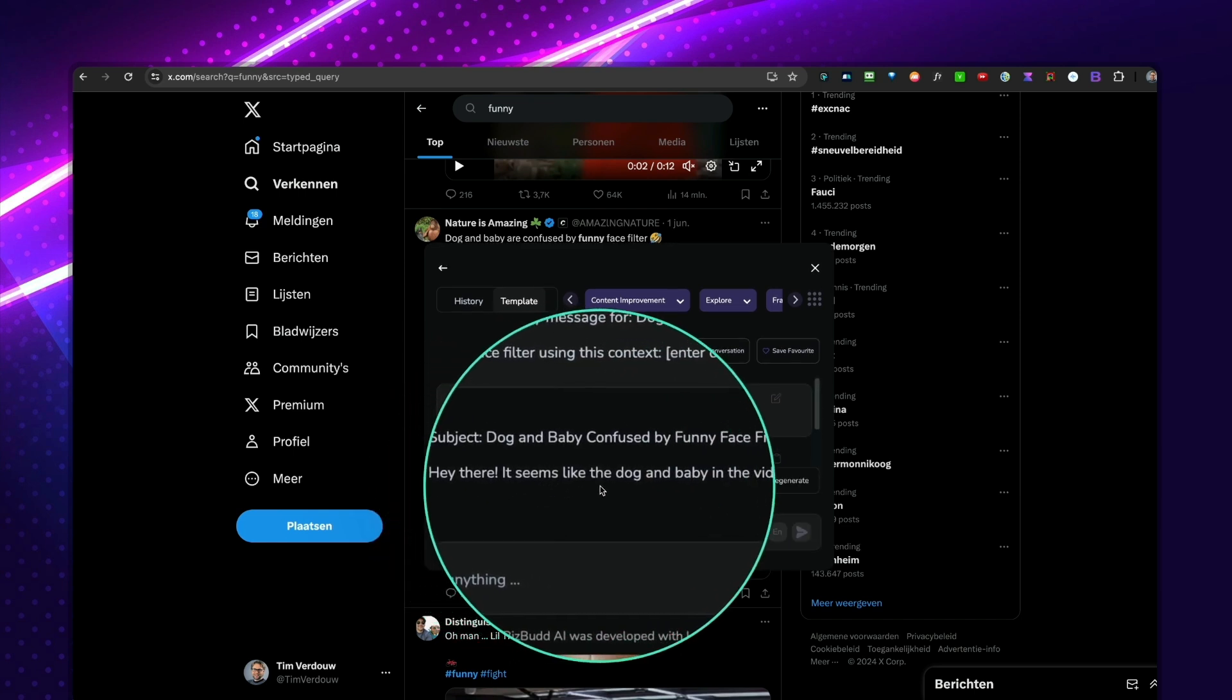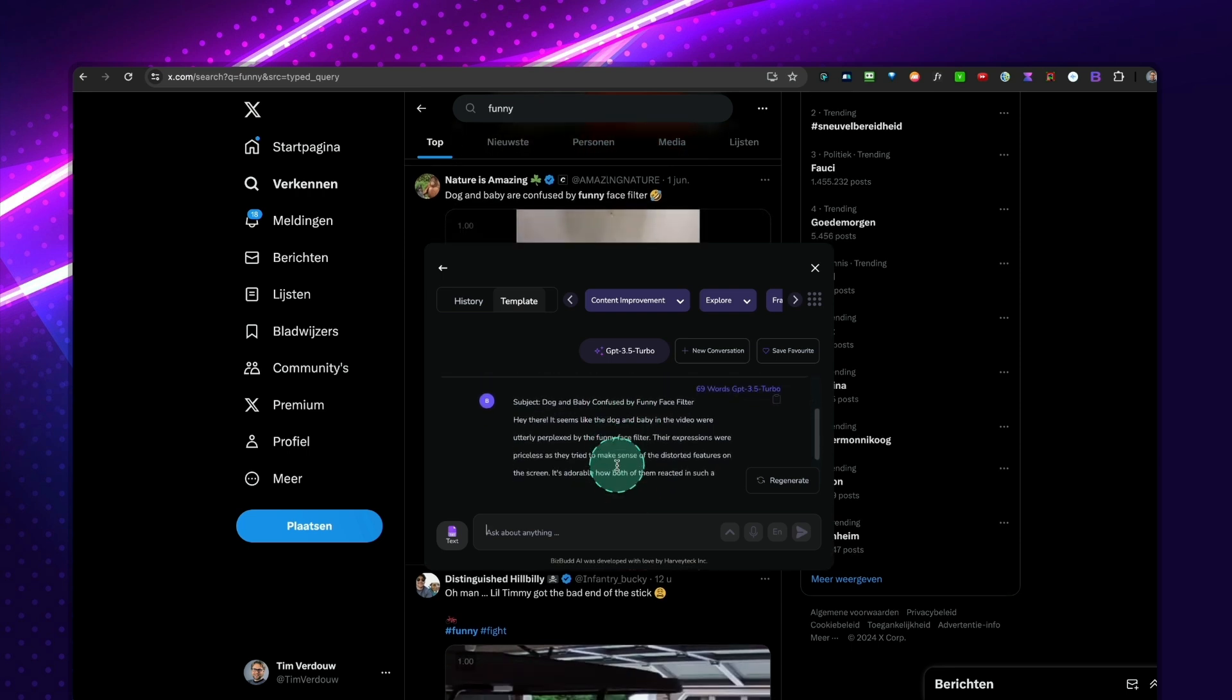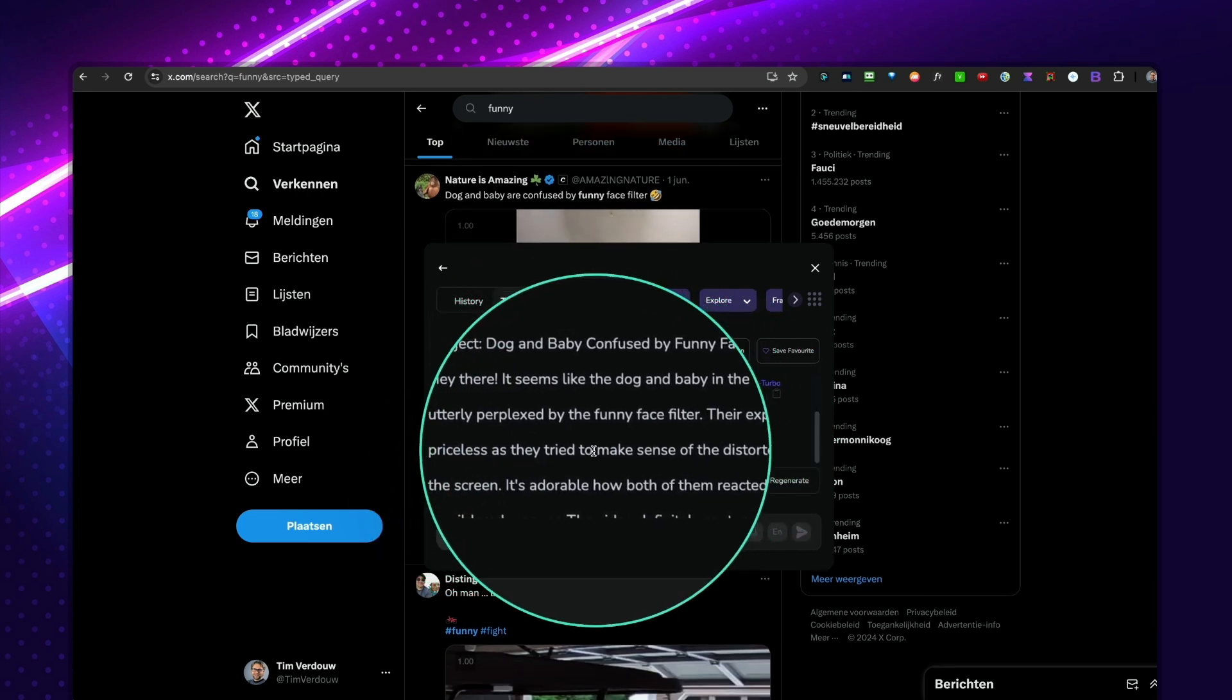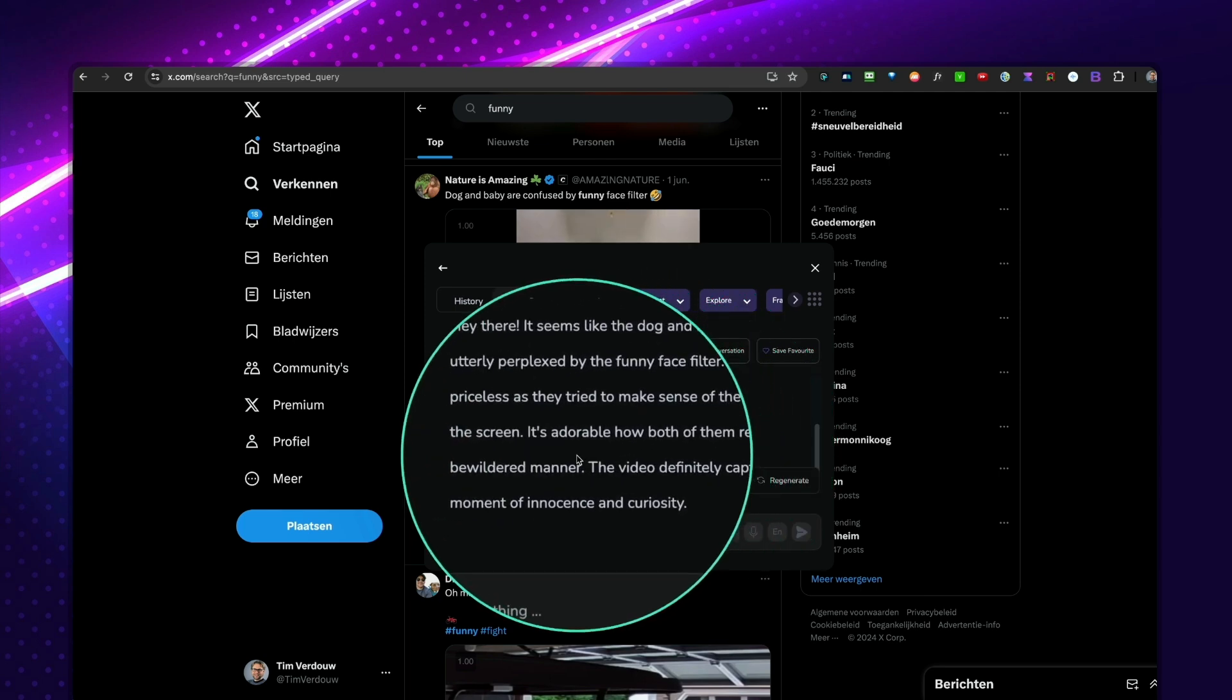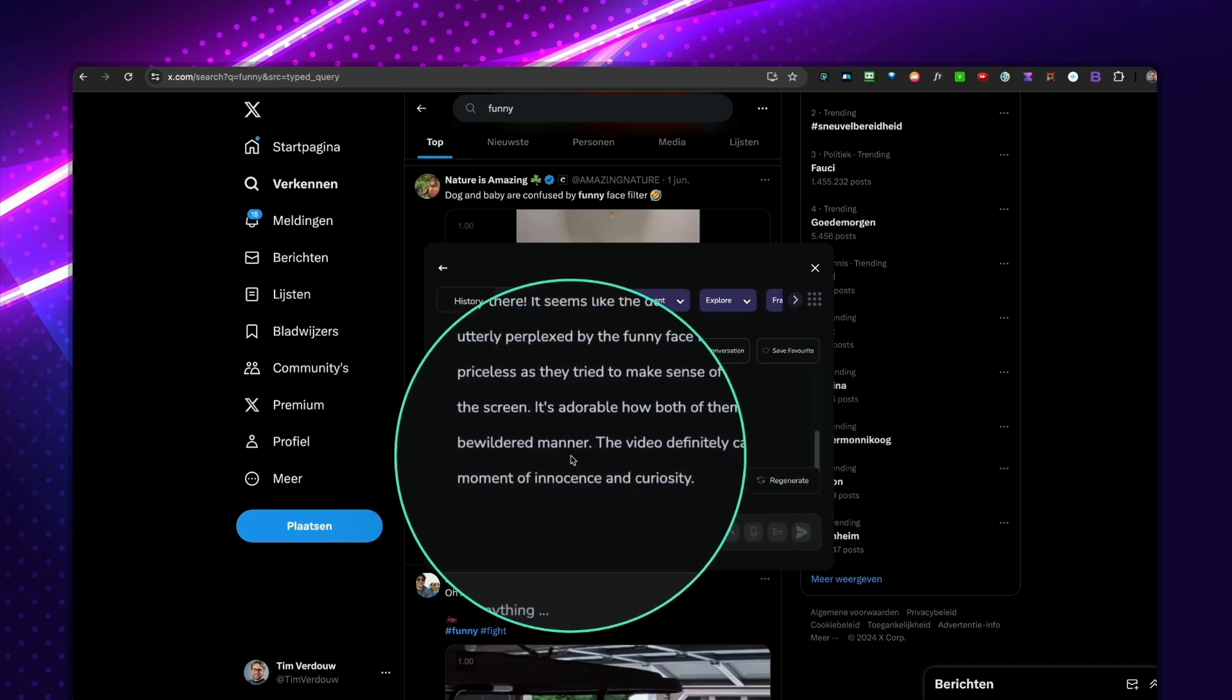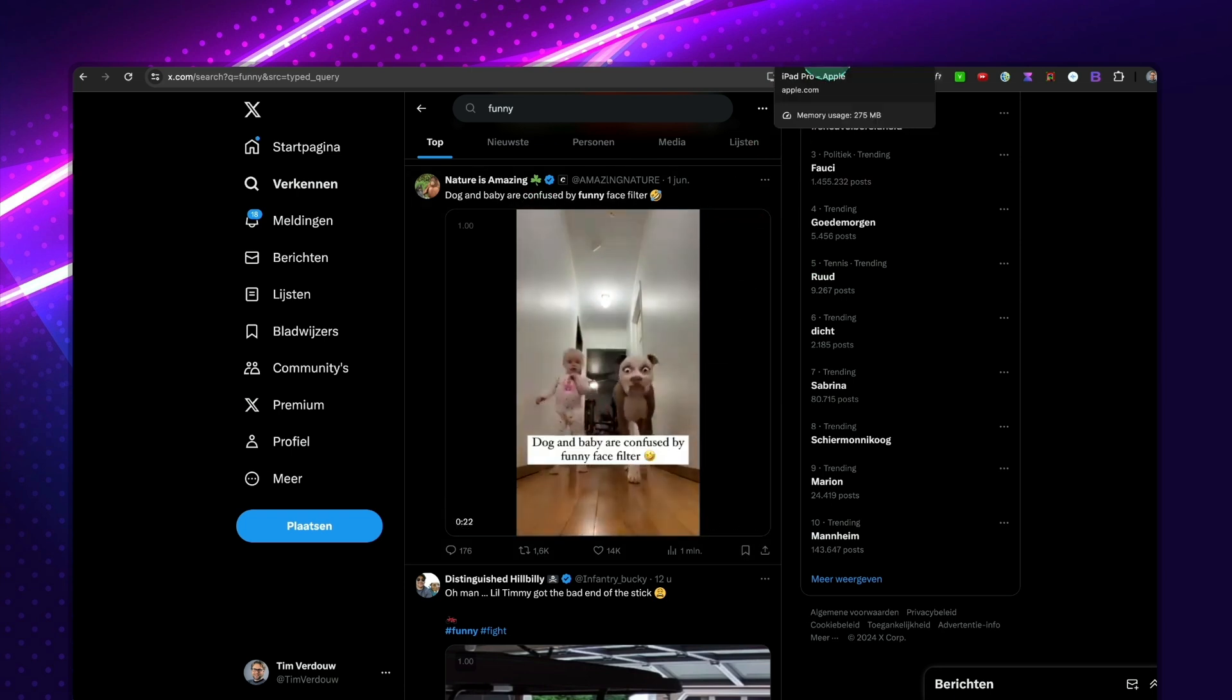Hey there, it seems like the dog and baby in the video, let me see what's more, we're utterly perplexed by the funny face filter. The expressions were priceless as they tried to make sense of the distorted features on the screen. It's adorable how both of them reacted in such a bewildered manner. So you can use this and simply use this as a reply on Twitter. So you could basically use this tool anywhere.